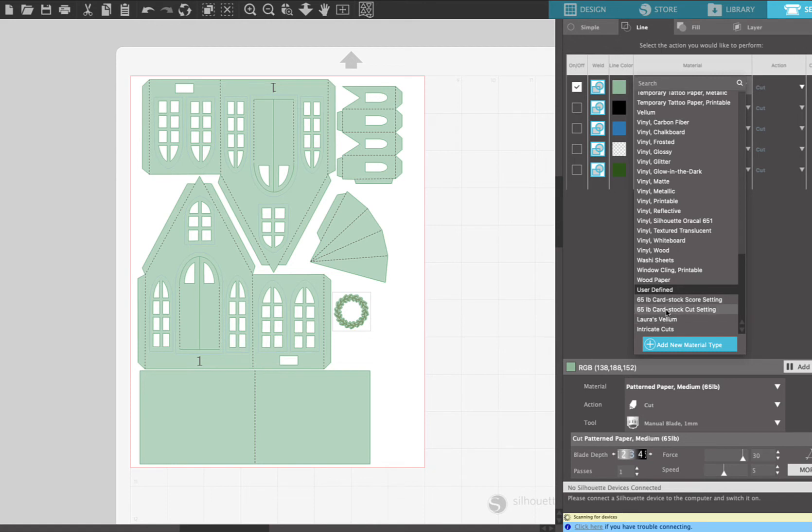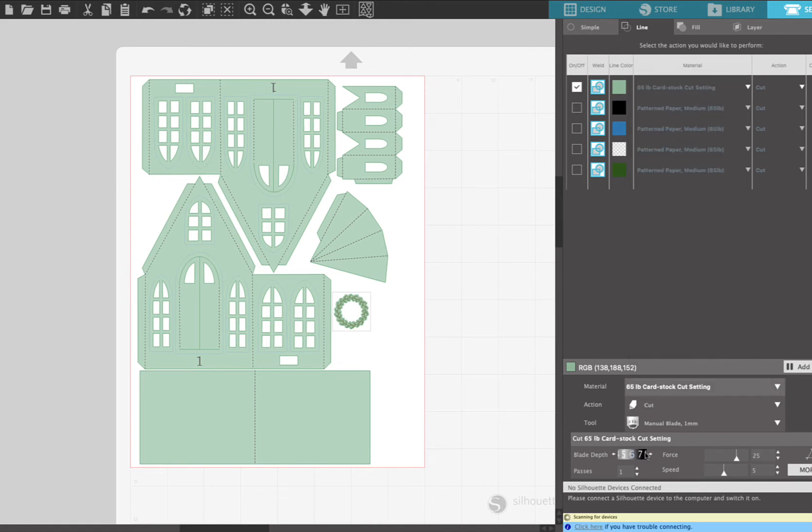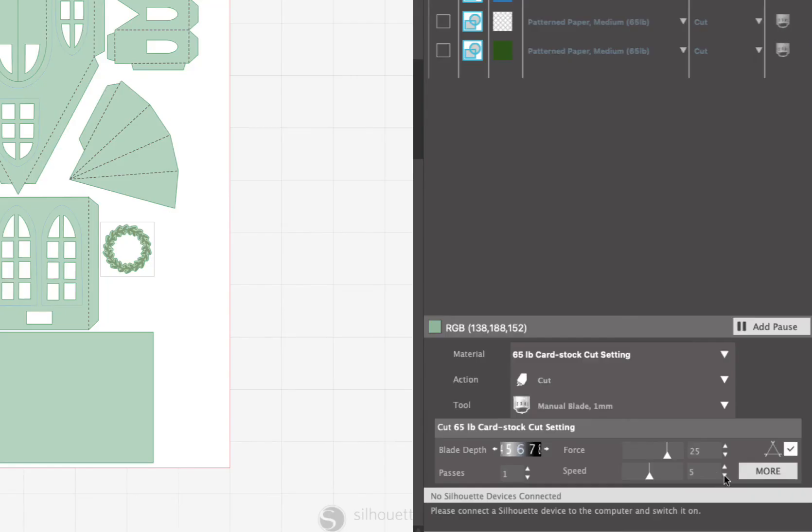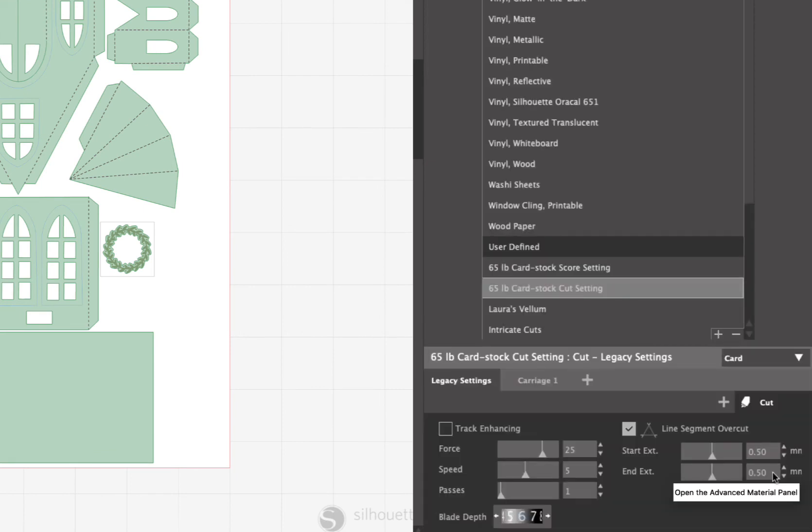So I have a custom setting here, but I'm gonna give you the cut settings. So now if you look down here in the cut settings, the blade depth is set to 6, the force is set to 25, the passes are set to 1, the speed is set to 5, and the line segment overcut is checked. And if you click on more, you can see in here that I have my line segment overcut for the start and the end set at 0.50.